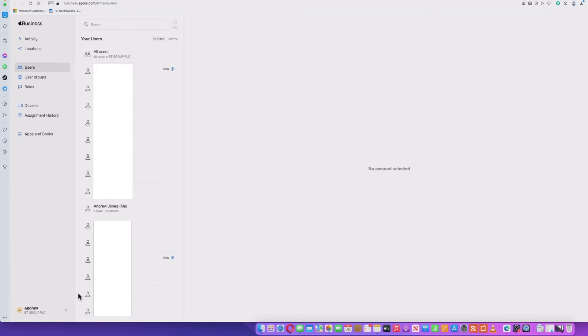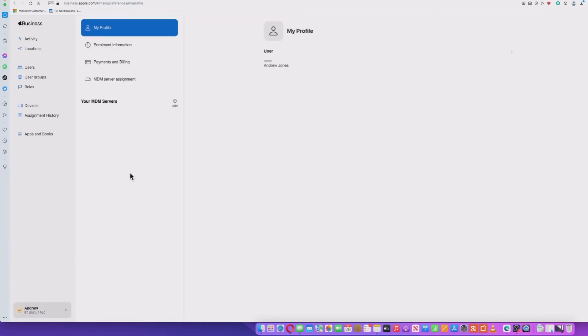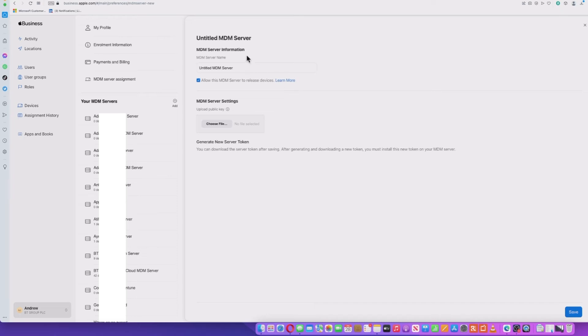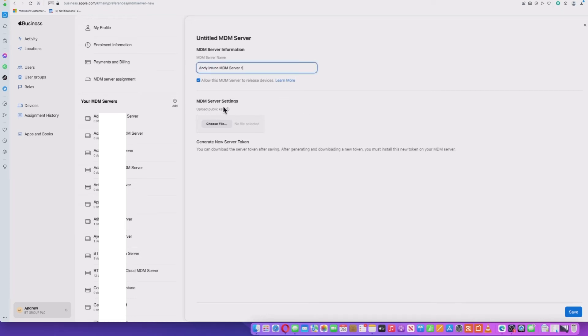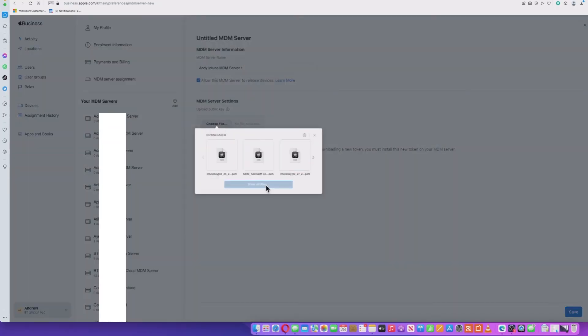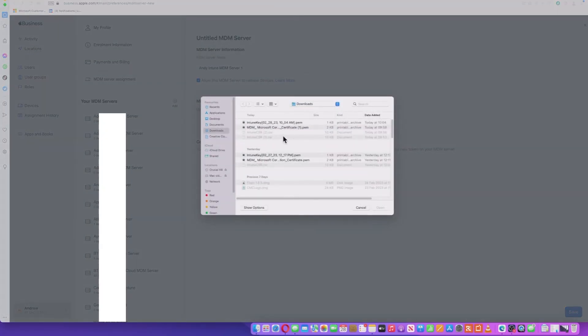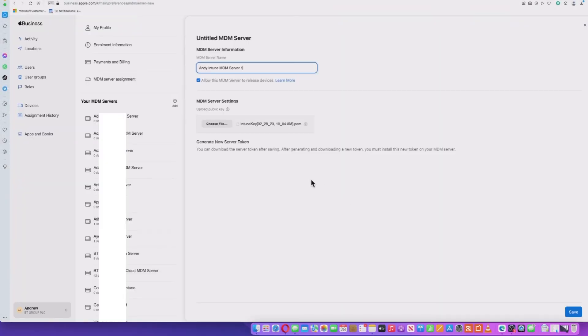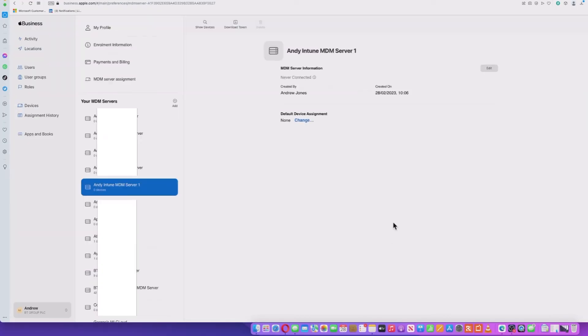Right. So I'm going to click this create a token via Apple Business Manager. It's opened up a new tab and it's going to log me in. Now, if I go to preferences, I'll see that there are already a number of MDM servers in here. And I'm going to go ahead and create a new one. So I'm going to call it. Okay. So it's asking for the public key and we downloaded that within Intune. So I'm going to go ahead and select that file. Should be the latest one. Yeah. So we do that. And then I'm going to go ahead and save.